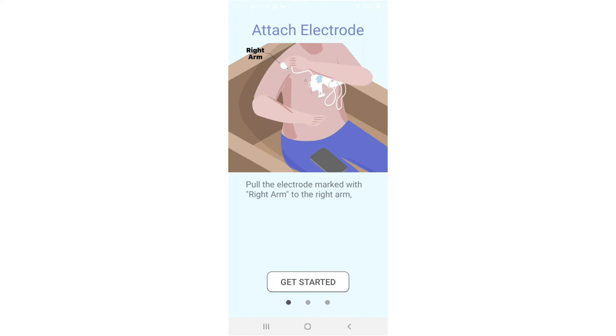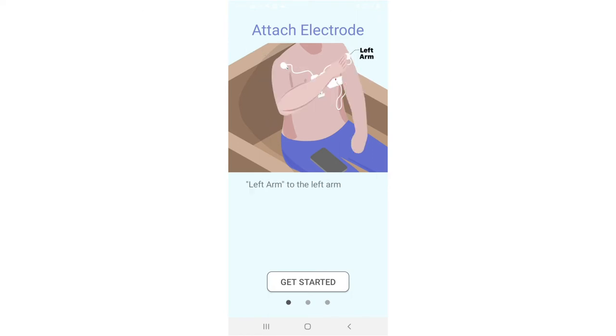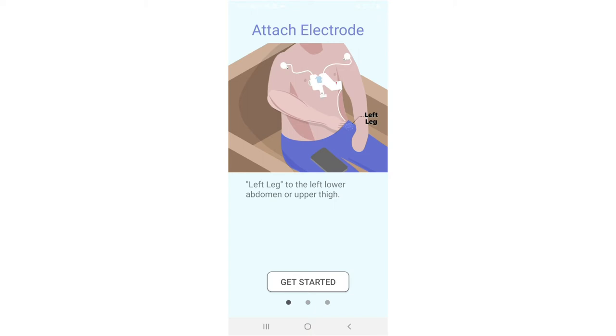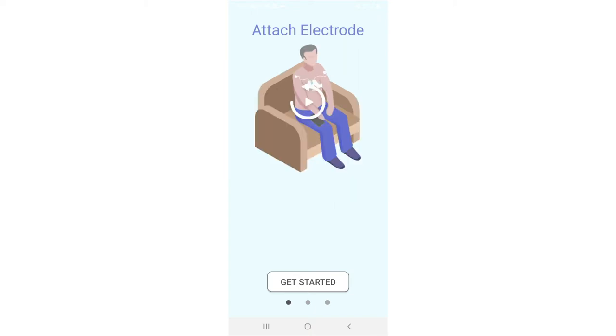Pull the electrode marked with right arm to the right arm, left arm to the left arm, and left leg to the left lower abdomen or upper thigh.